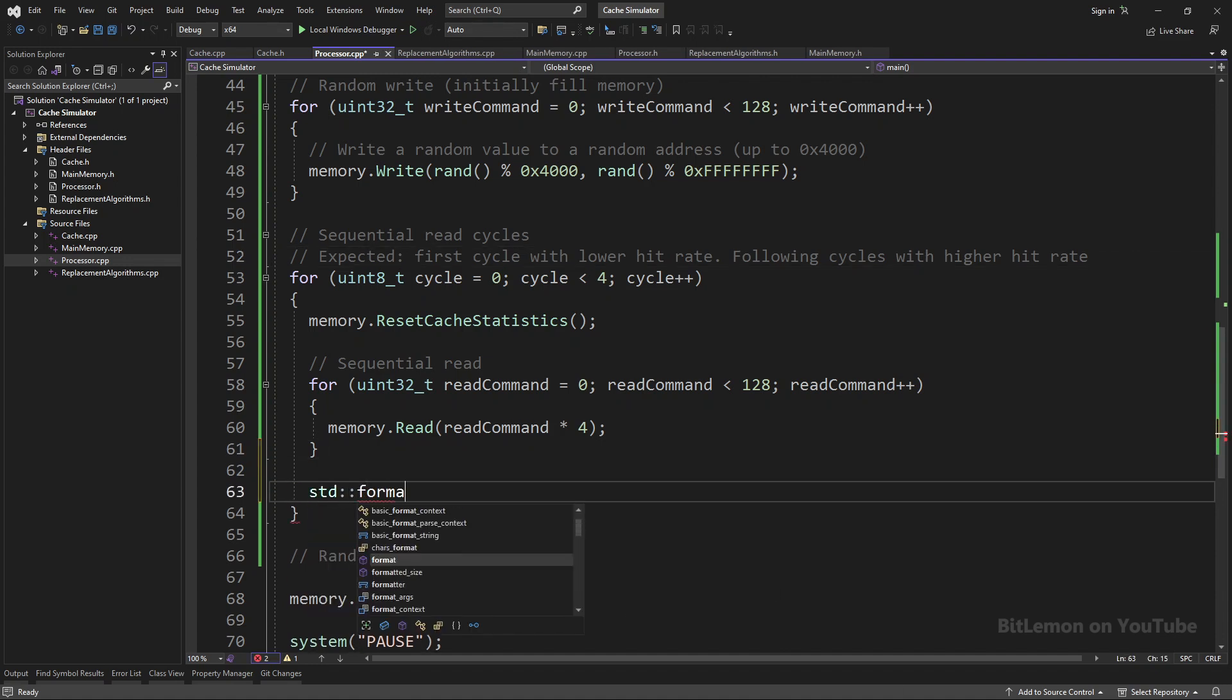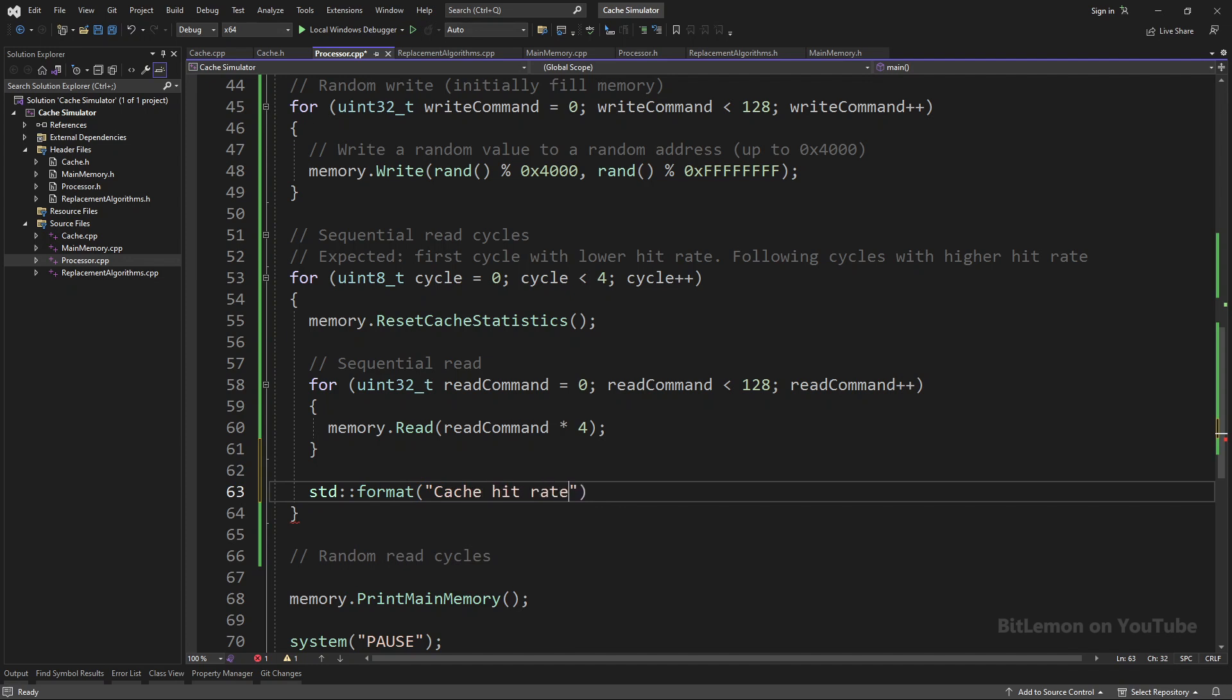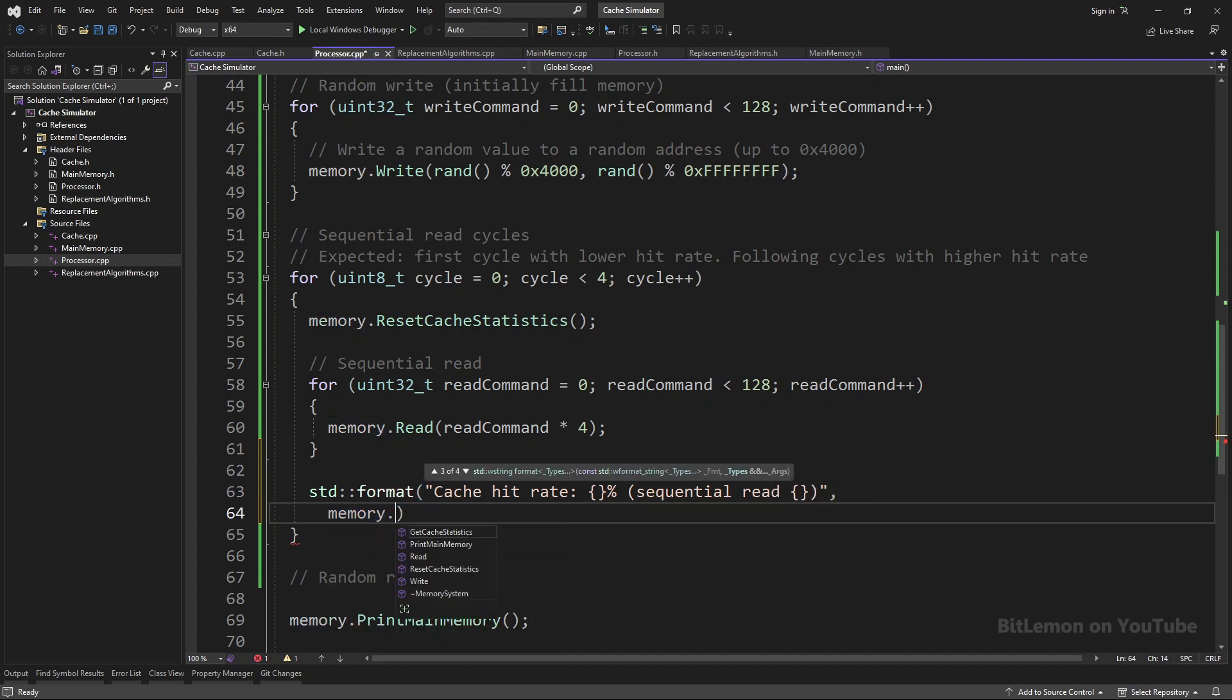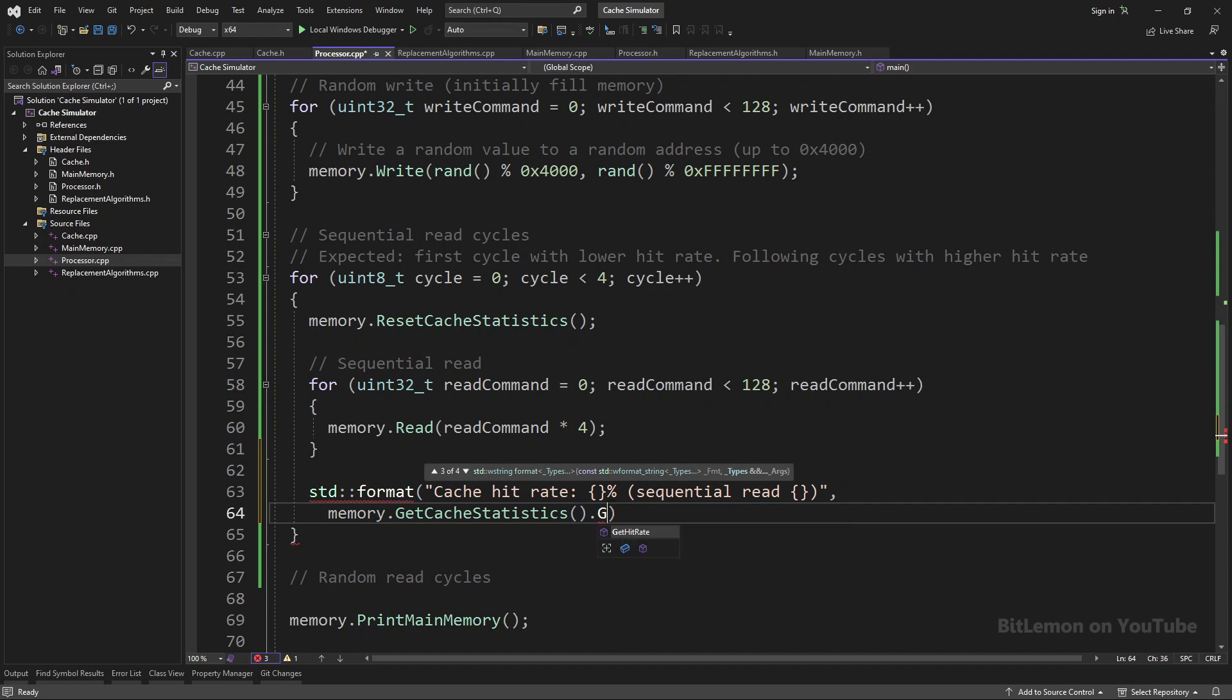The last thing I'll do in this scenario is to print the cache hit rate and scenario number after each scenario. To get the hit rate, I can read the cache statistics through the MemorySystem and call the getHitRate method I implemented at the beginning of the video.